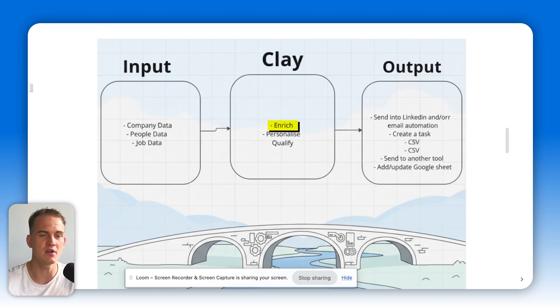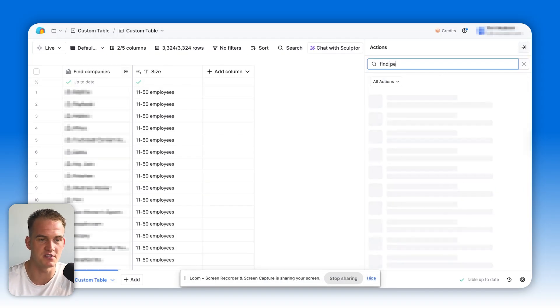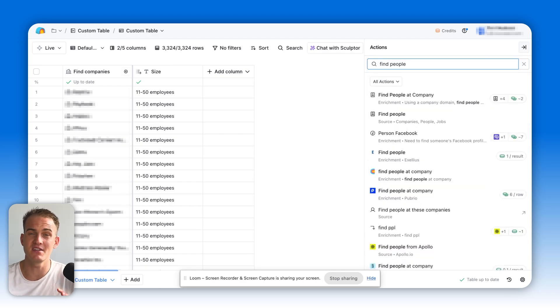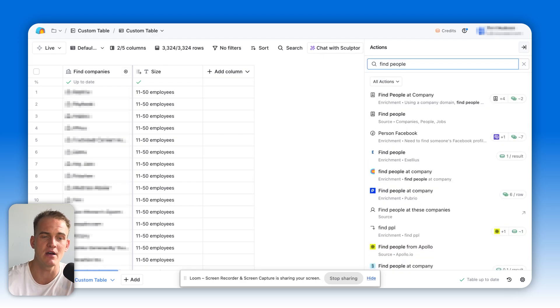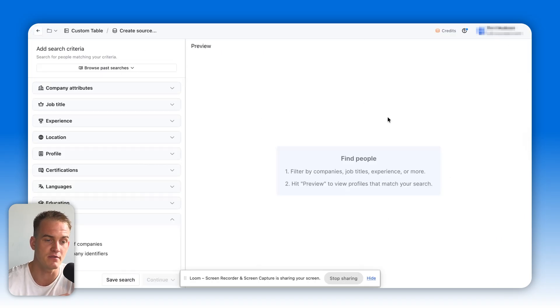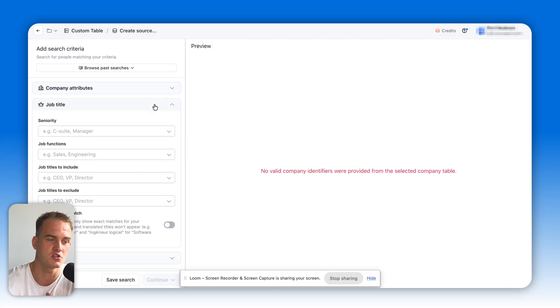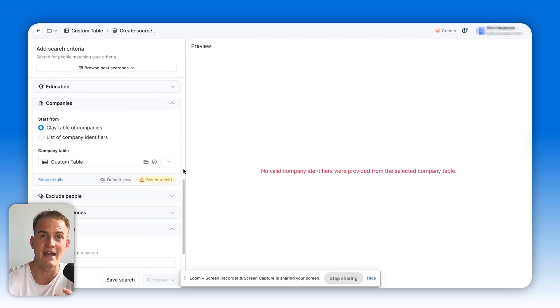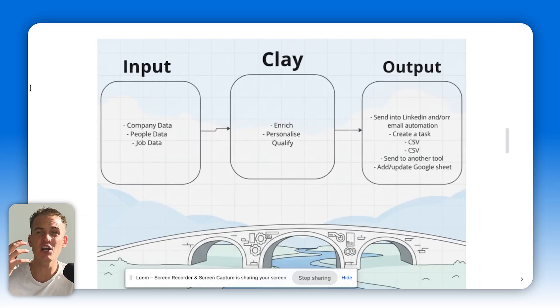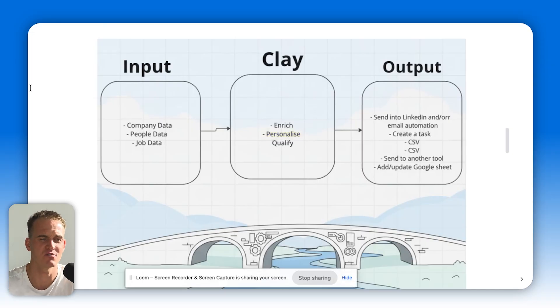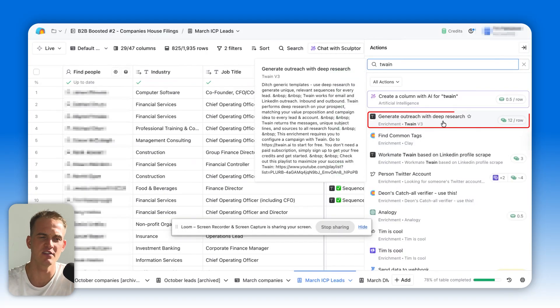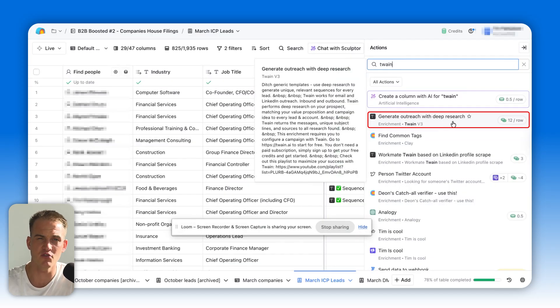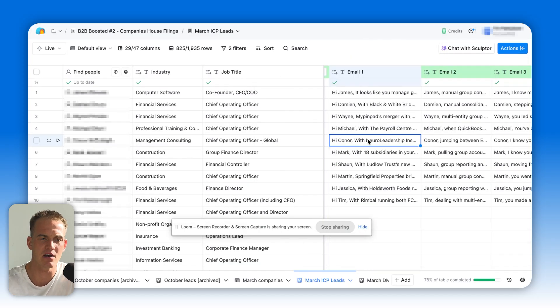For instance, if we now want to find people working at these companies, all we need to do is click on actions and type in find people. That's known as an enrichment because we're basically trying to enrich and find out more information about this company and about the employees. We can filter for the job titles and everything of that sort as well. We can go as far as actually personalizing every single email inside of Clay with just a click of a button. My personal favorite is using the generate outreach with deep research enrichment, which enables you to personalize every single email.